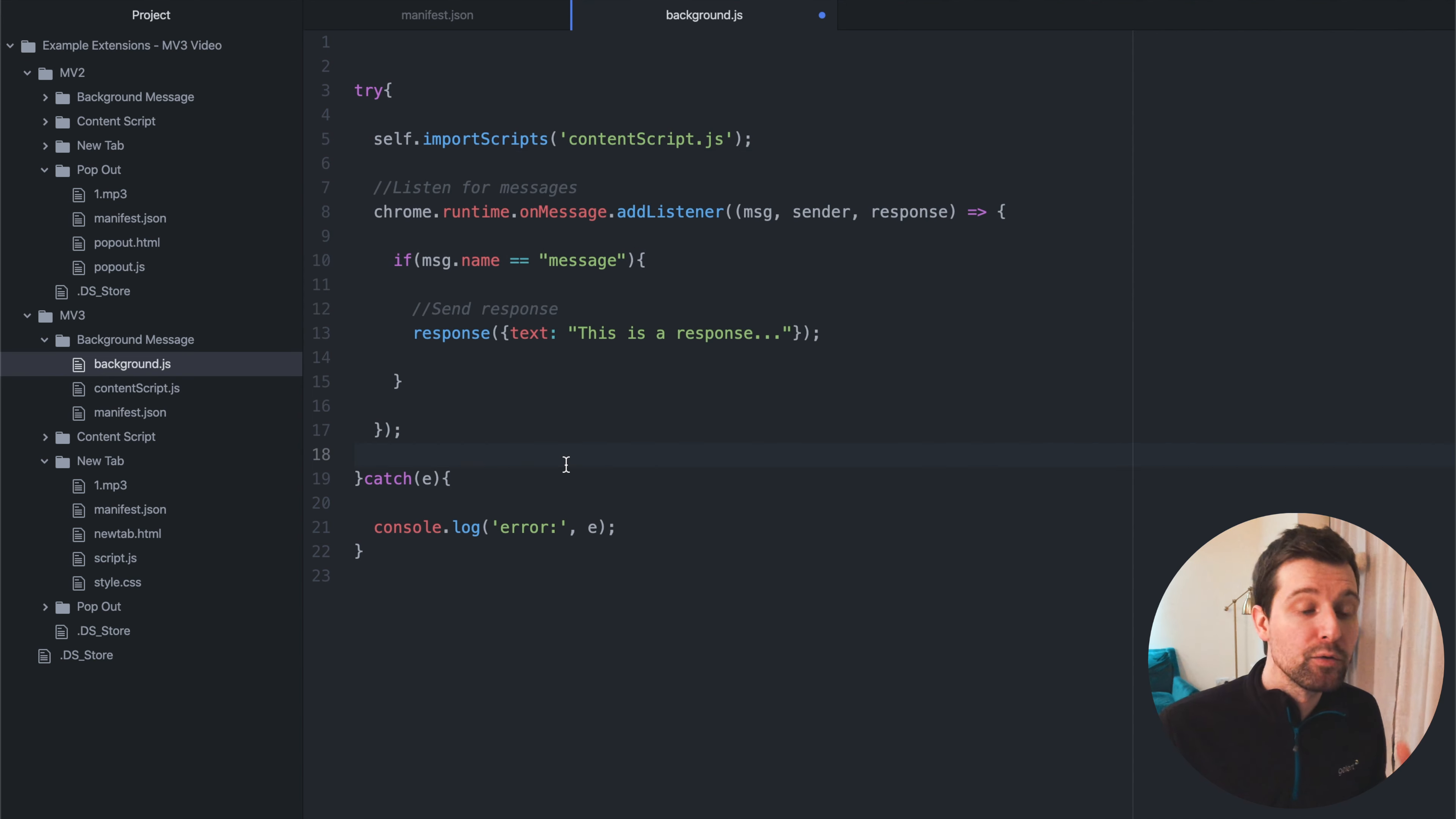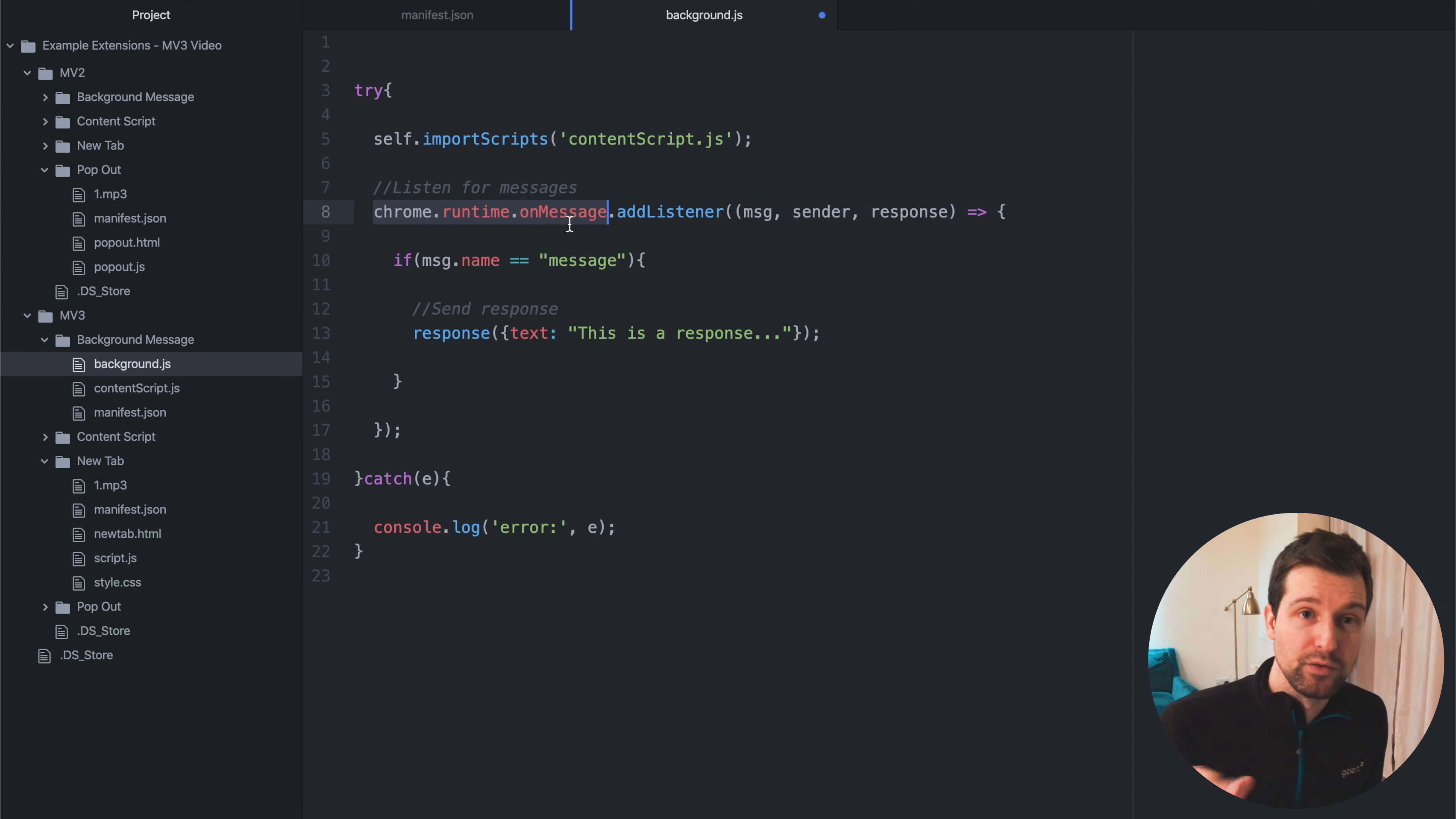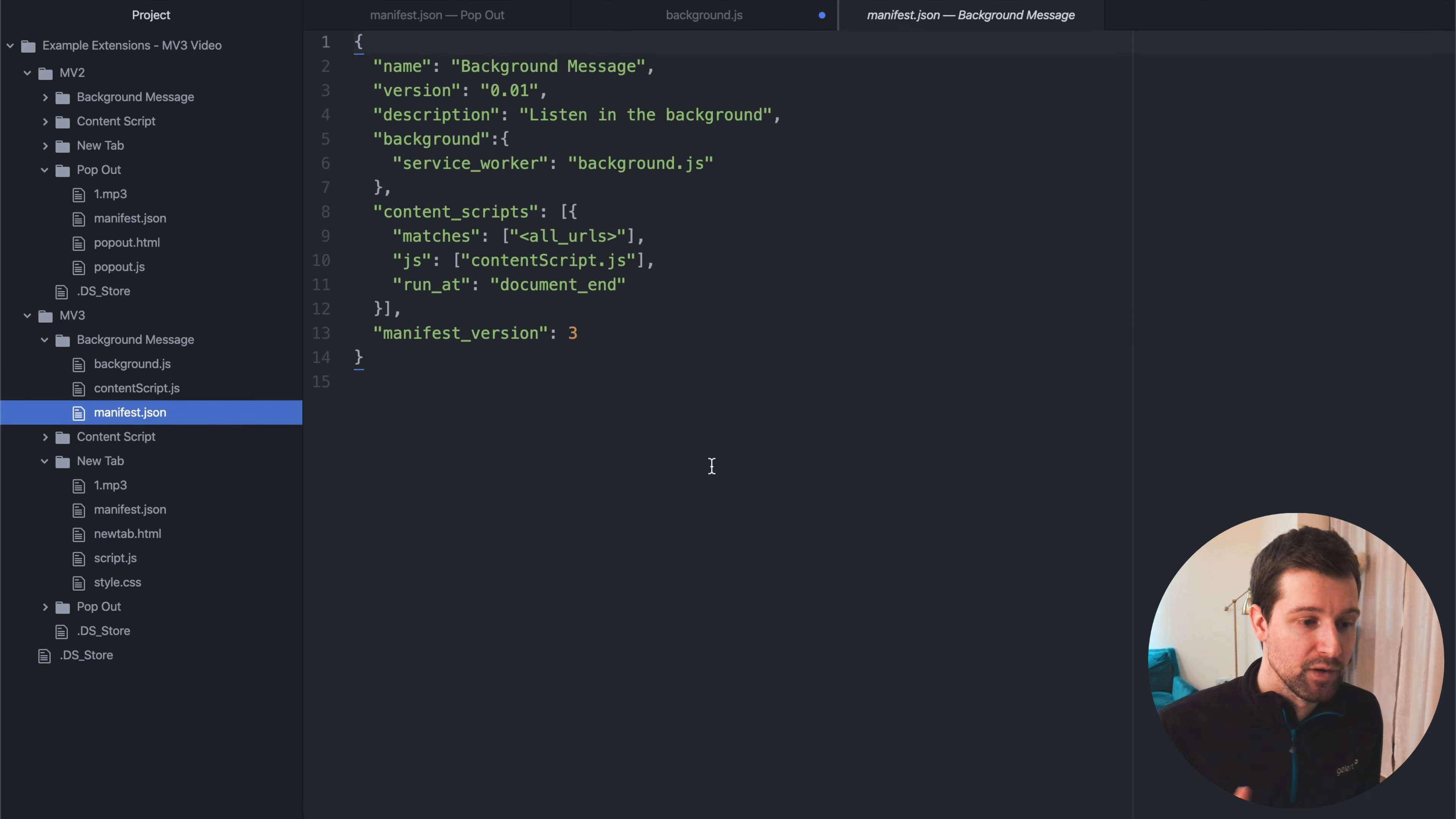But again, most things should be quite simple. It's mainly around the actual parts of the Chrome API that you're using. Most things are still the same. It's just a few subtle things that you can see in my recent videos as well around these changes. But the majority of the changes you would need to make will be, you know, mostly around the manifest file.